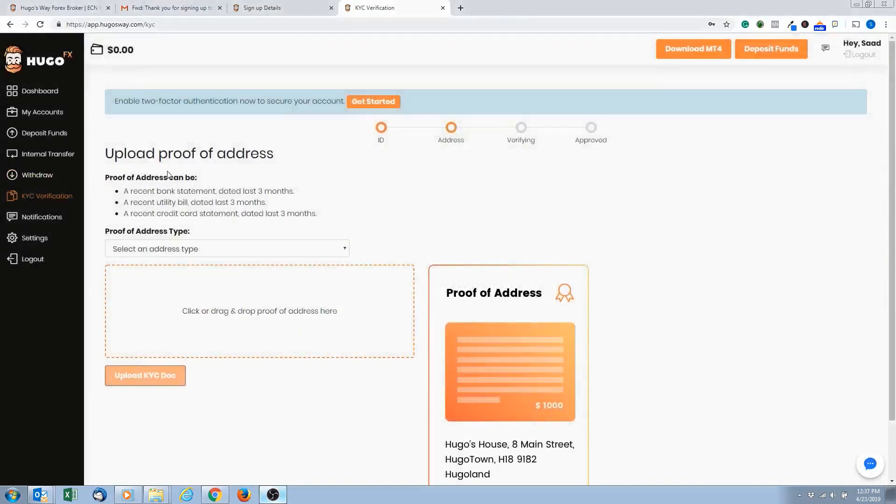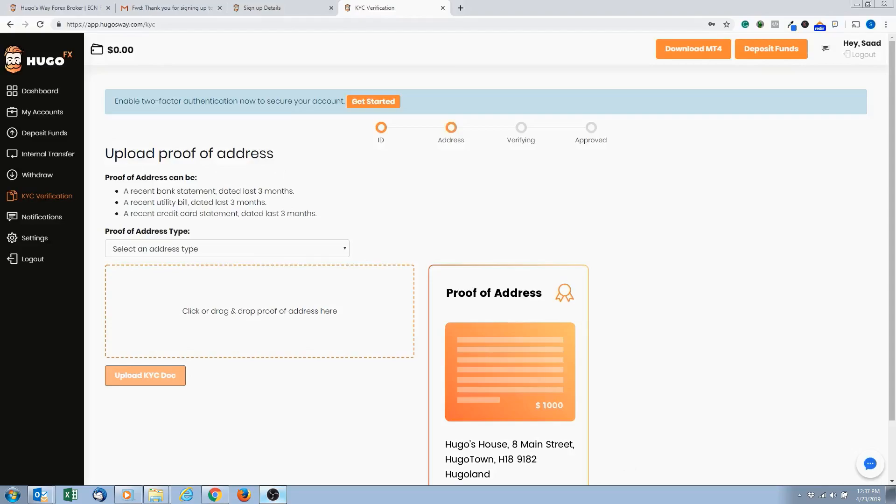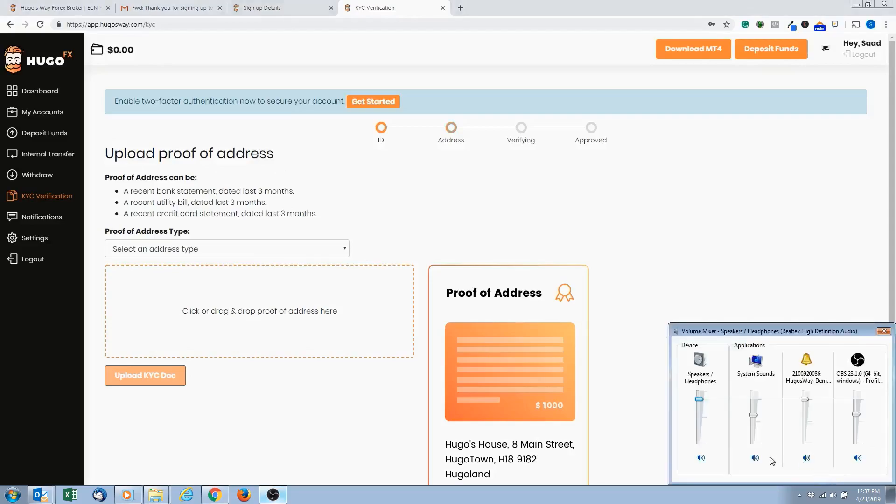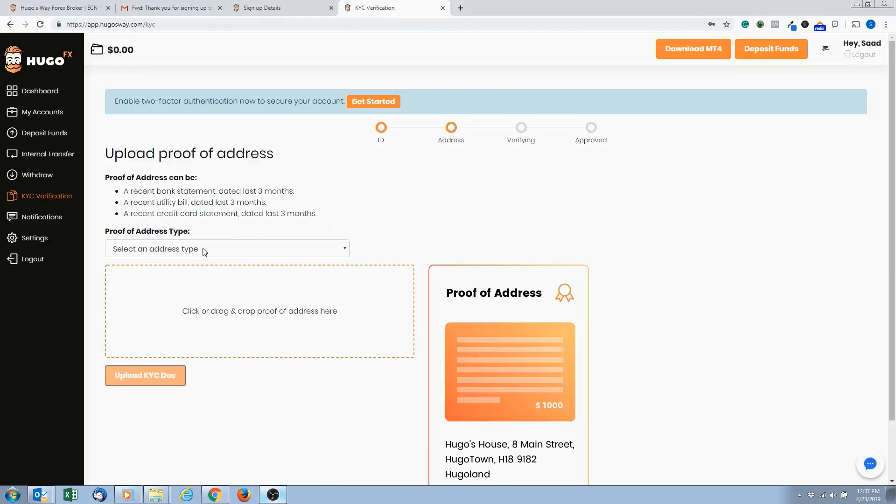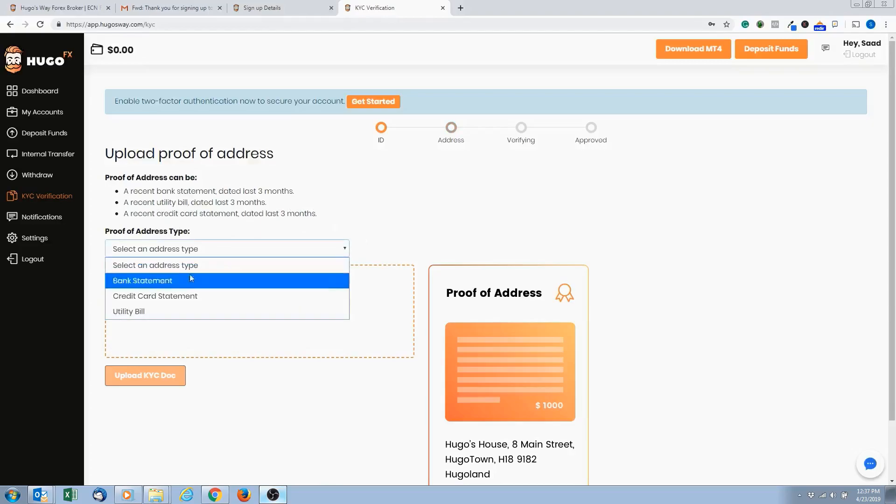So next step, this is the last step here, it's uploading proof of address. So like I said, you needed to enter correct information for your broker account. So next step is uploading proof of address. So a recent bank statement dated at least three months, or a recent utility bill, or a credit card statement. So select what you want here.